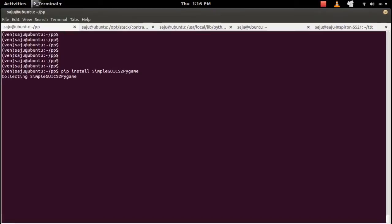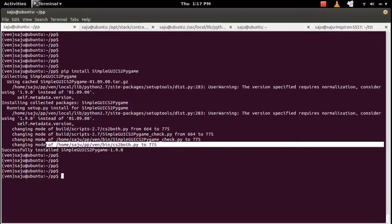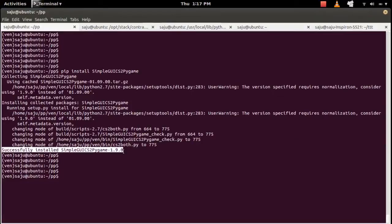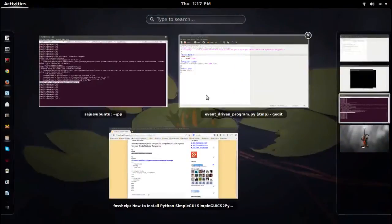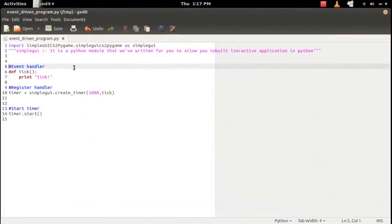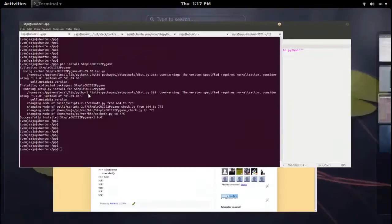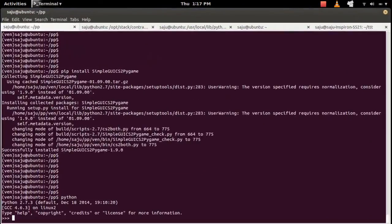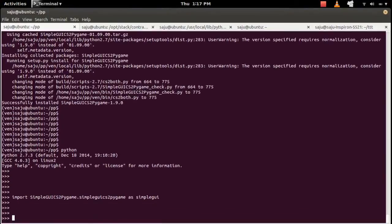Execute this command: pip install simplegui2pygame. It's successfully installed — SimpleGUI CS2 pygame 1.9.0. After that, you can import it. Let me open the Python console.